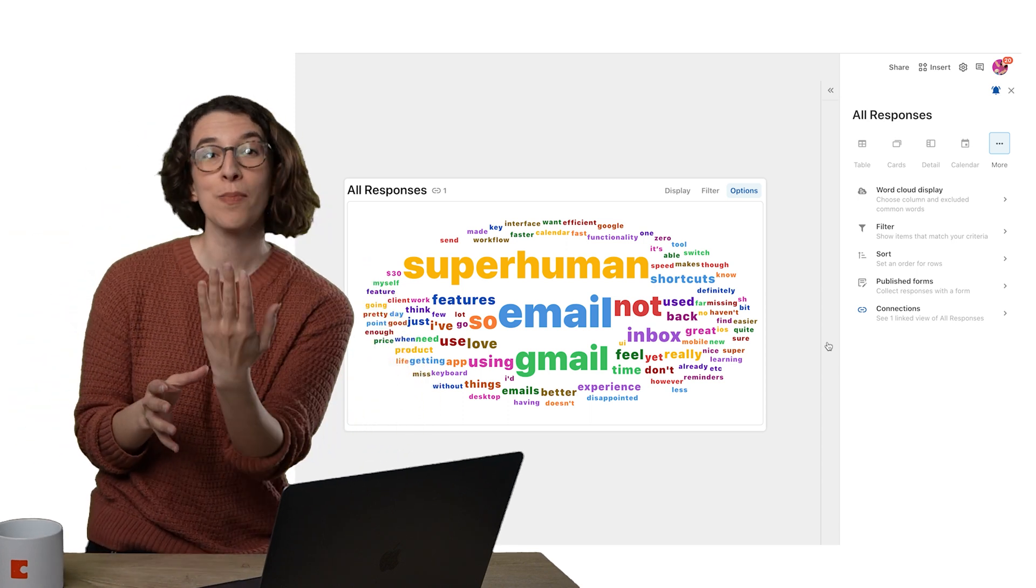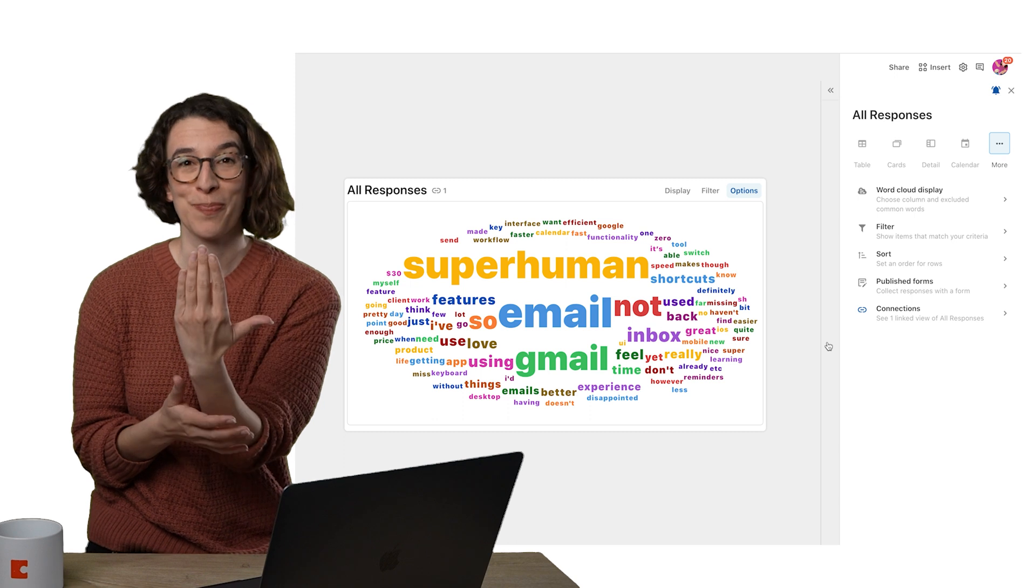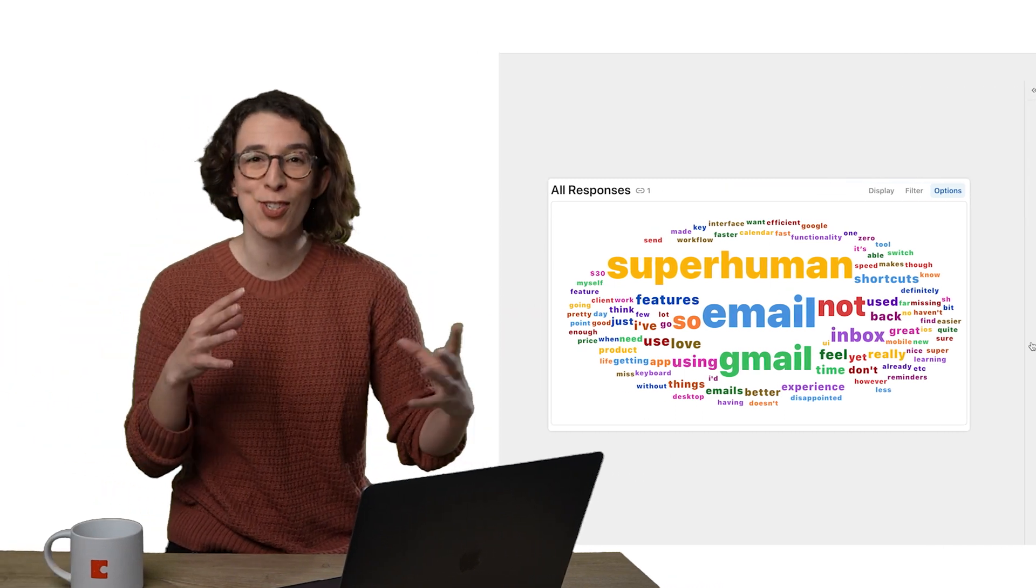So remember, Forms are just a view. Any changes you make elsewhere automatically translate back and you can manipulate it to see information in the way that's going to help you answer your questions. So thanks for joining me for this Coda Tip and I expect your response very soon.